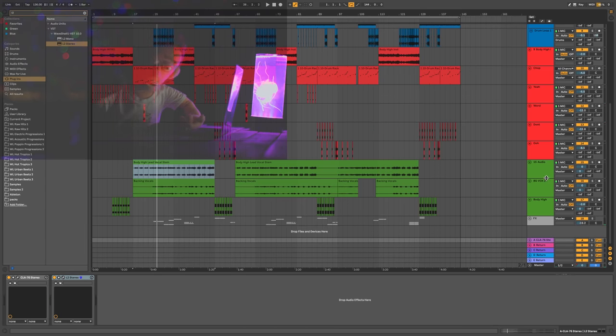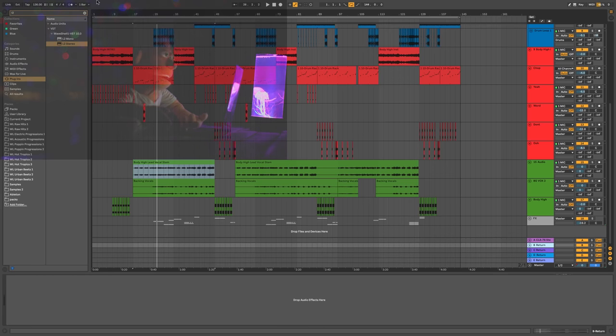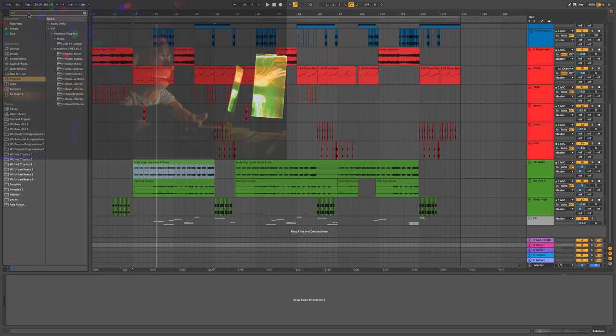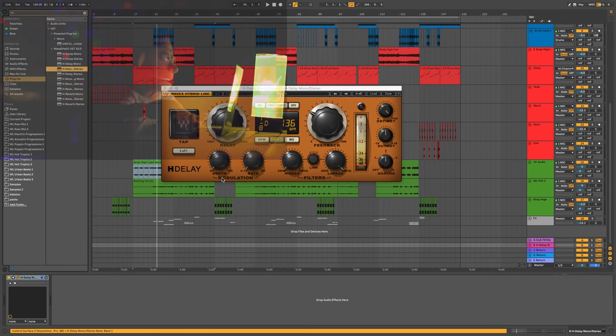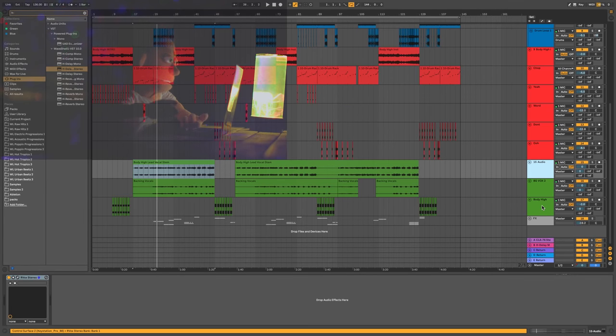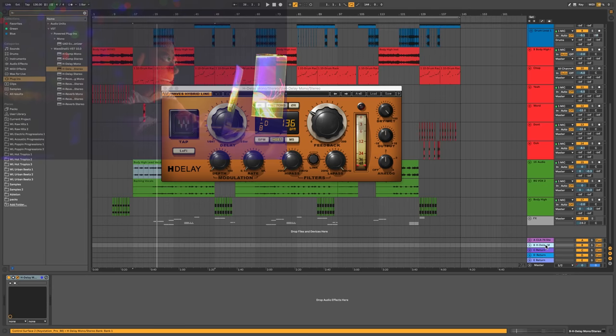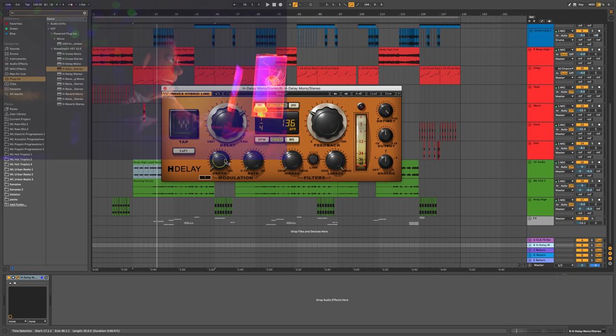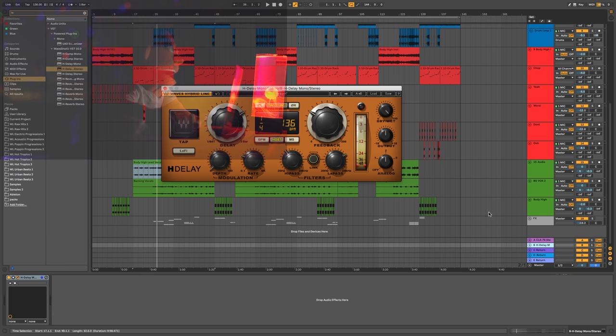The next plugin that I'm going to send all the vocals to is going to be a little bit of quarter note delay. And for that, I'm going to use the H delay from Waves. H delay stereo is good for this. Let's grab all these and again, send it at full volume. And I think a quarter note is going to be appropriate for this song and some ping pongs. Definitely a little bit of modulation and a whole lot of filtering.